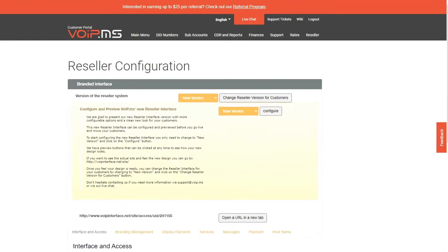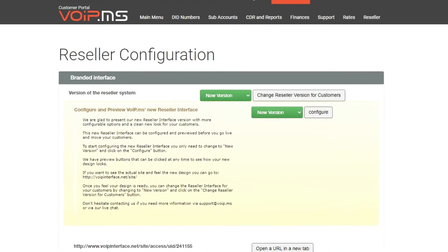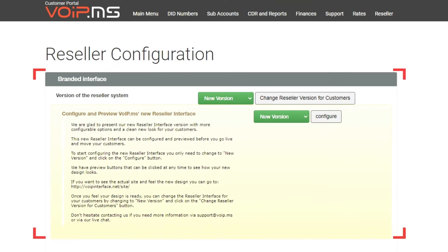The first step is to ensure that in Branded Interface section, the version of the Reseller system is set to New Version. This ensures you are using the most updated version of the portal.